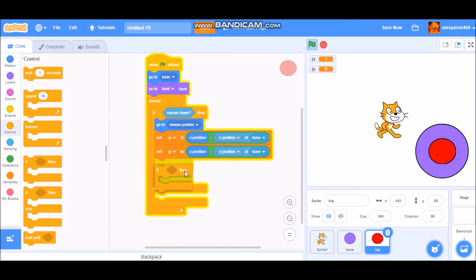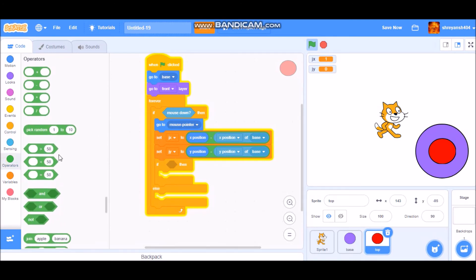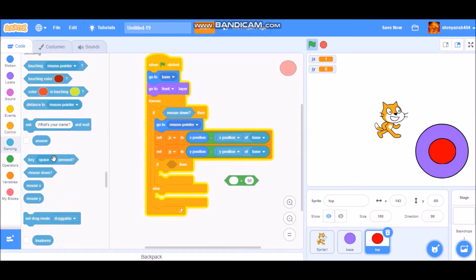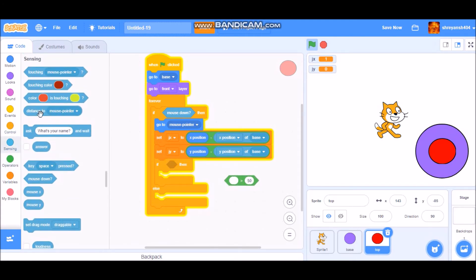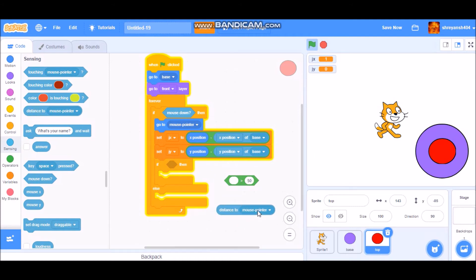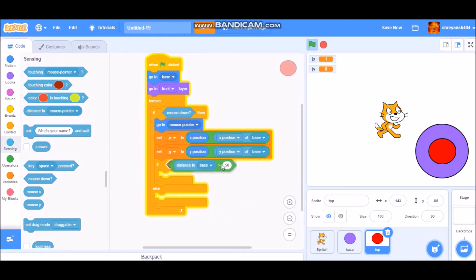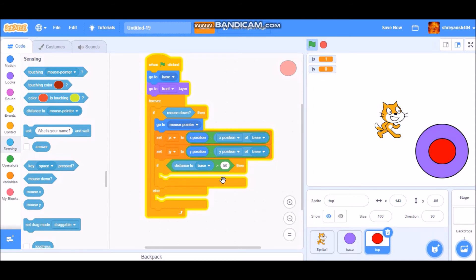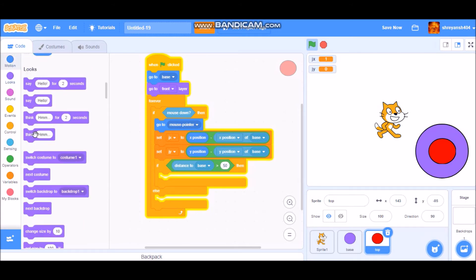Go to Operators and take a 'greater than' block, then go to Sensing and take a 'distance to' block, set it to distance to base. So the condition will be: if distance to base is greater than 50, then it will go to base.